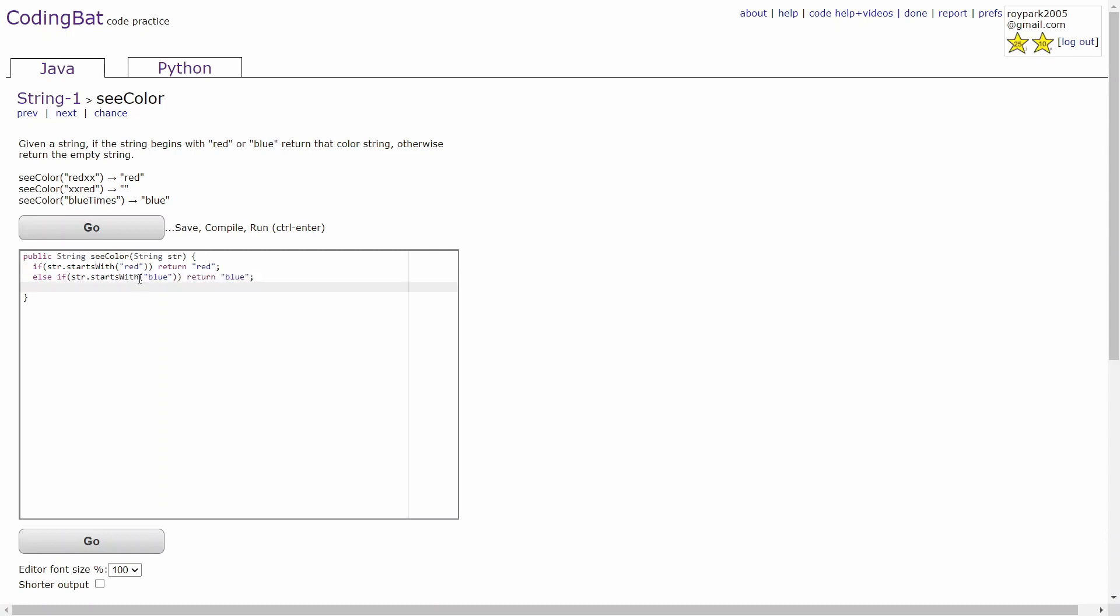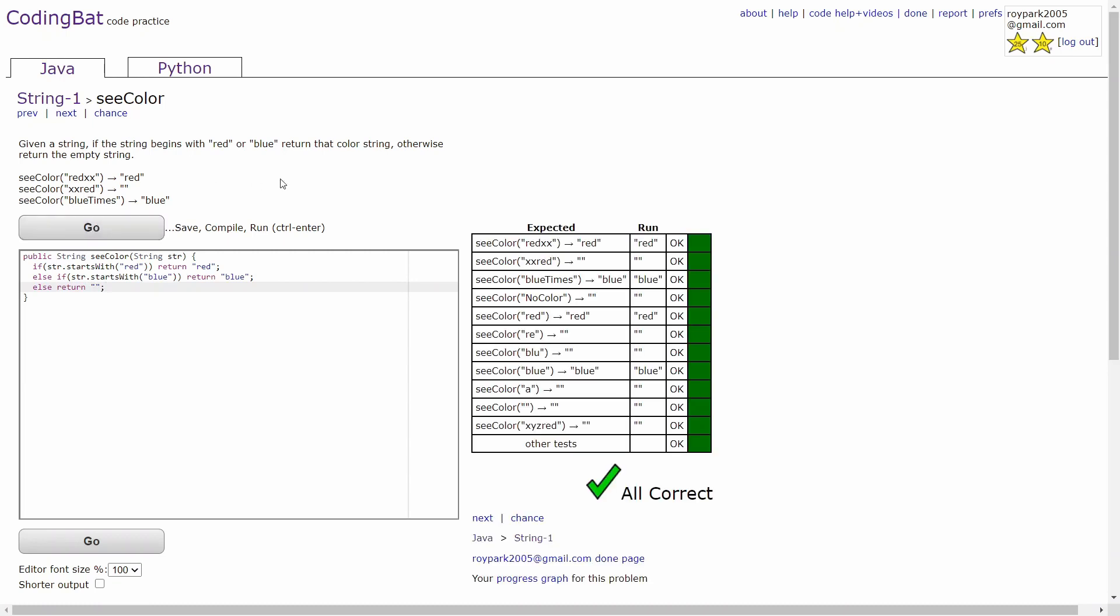And now in the third case, if none of the conditions I set before matches the given string, then you'll just return an empty string. Thank you for watching this tutorial video, and goodbye.